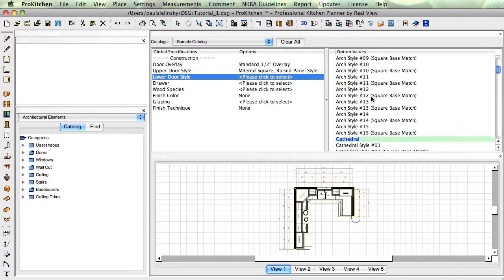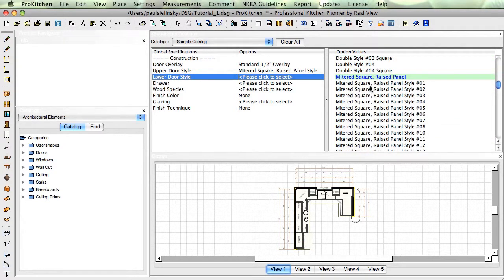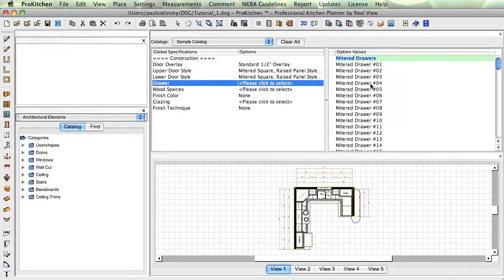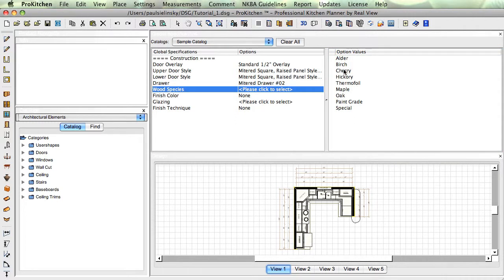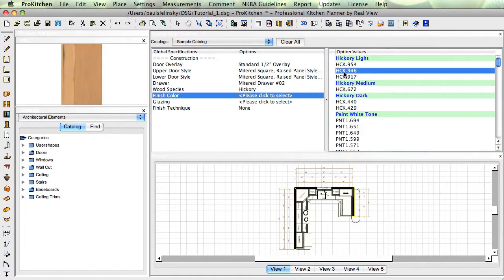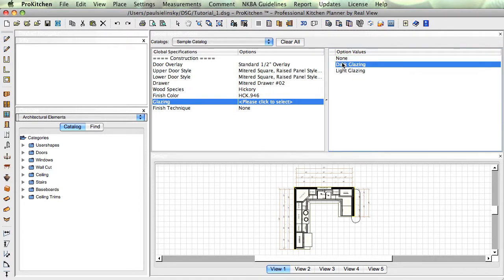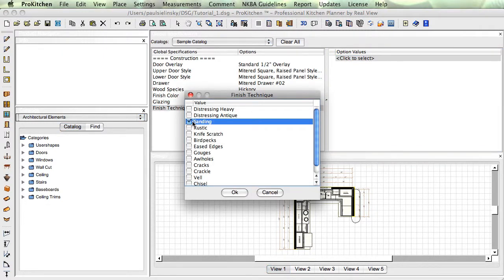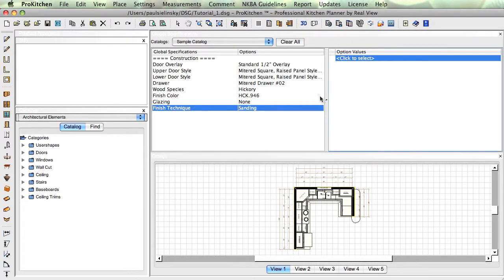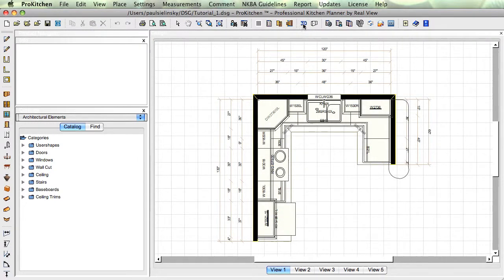Mitered — I think I did number one. If not, we might have a goofy-looking little thing. Wood species — just pick your poison, I'm just picking something. I'm going to do a sanding finish on it. Alright, I've got everything picked here. Close out of this, and I'm going to do our 3D again. Okay, there's our 3D.